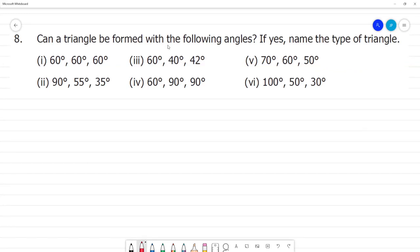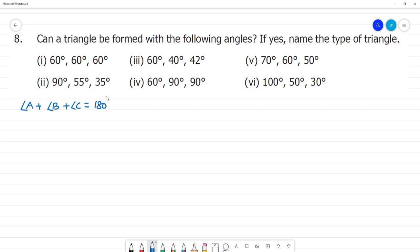Can a triangle be formed with the following angles? If so, name the type of triangle. The first triangle criterion: we must sum all the angles — angle A, angle B, and angle C — and that should be equal to 180 degrees for a triangle to be formed.